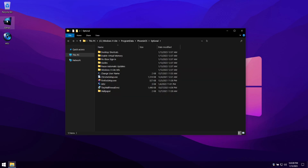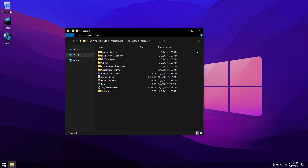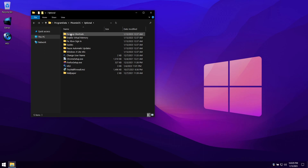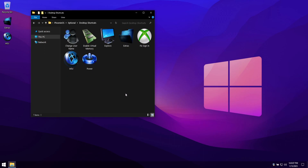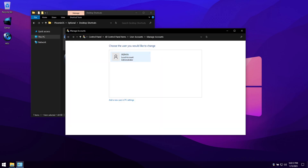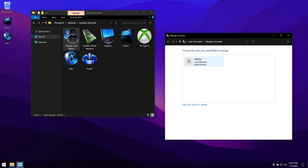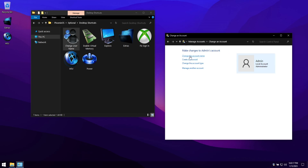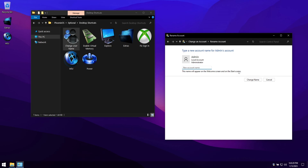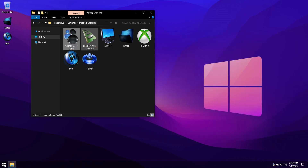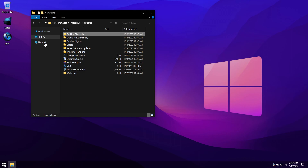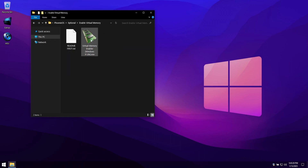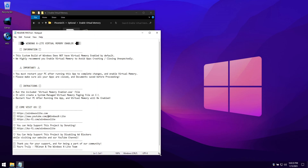Let's have a look at what's included in the Extras folder on the desktop. First, we find our additional desktop shortcuts, and then our virtual memory enabler app and instructions on how to use it. Simply run the app and then restart your PC to complete changes. For most users, we highly recommend enabling virtual memory.